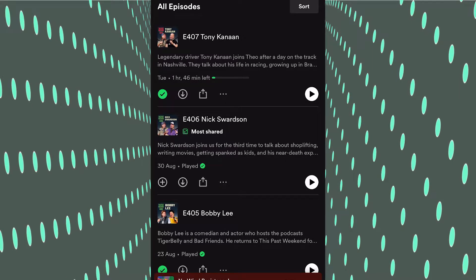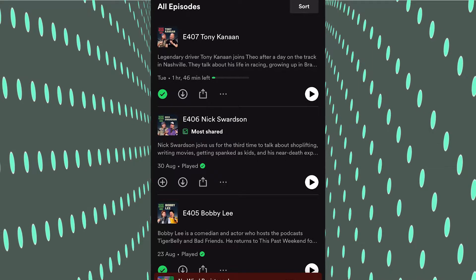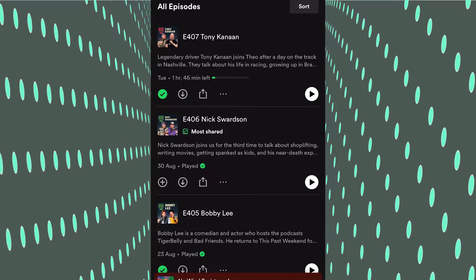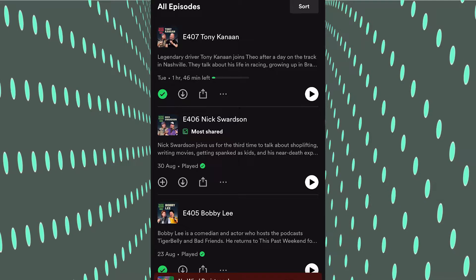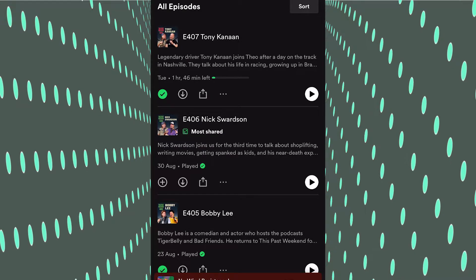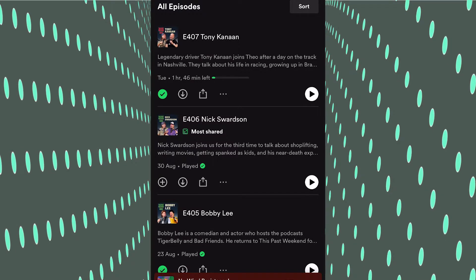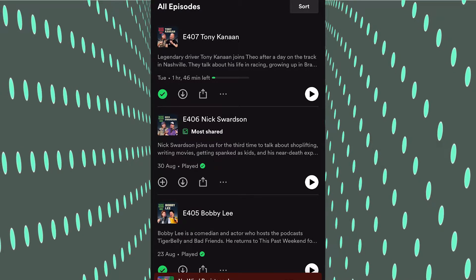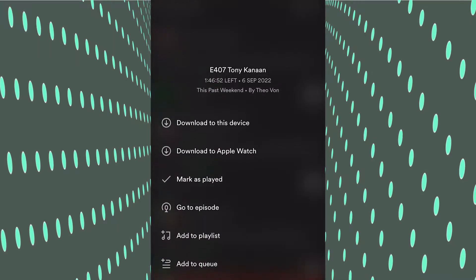Find the podcast you want to download to your Apple Watch. I'm just going to pick episode 407 of this podcast here. You see the three dots next to the share icon - click that.